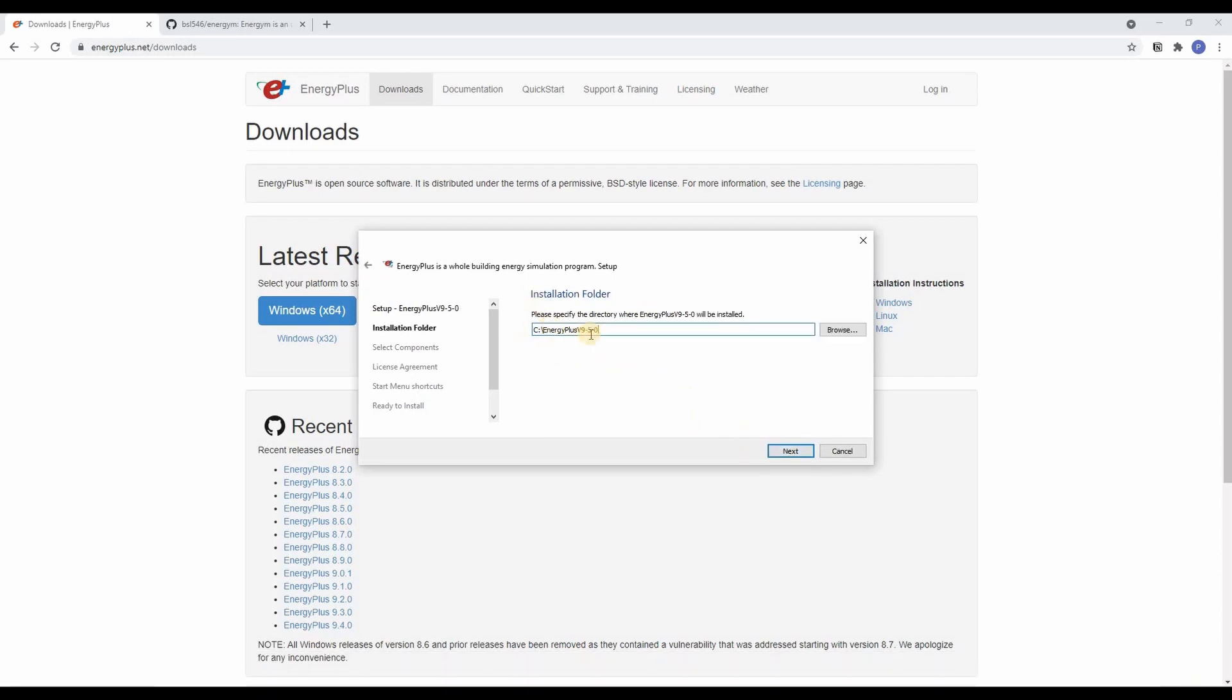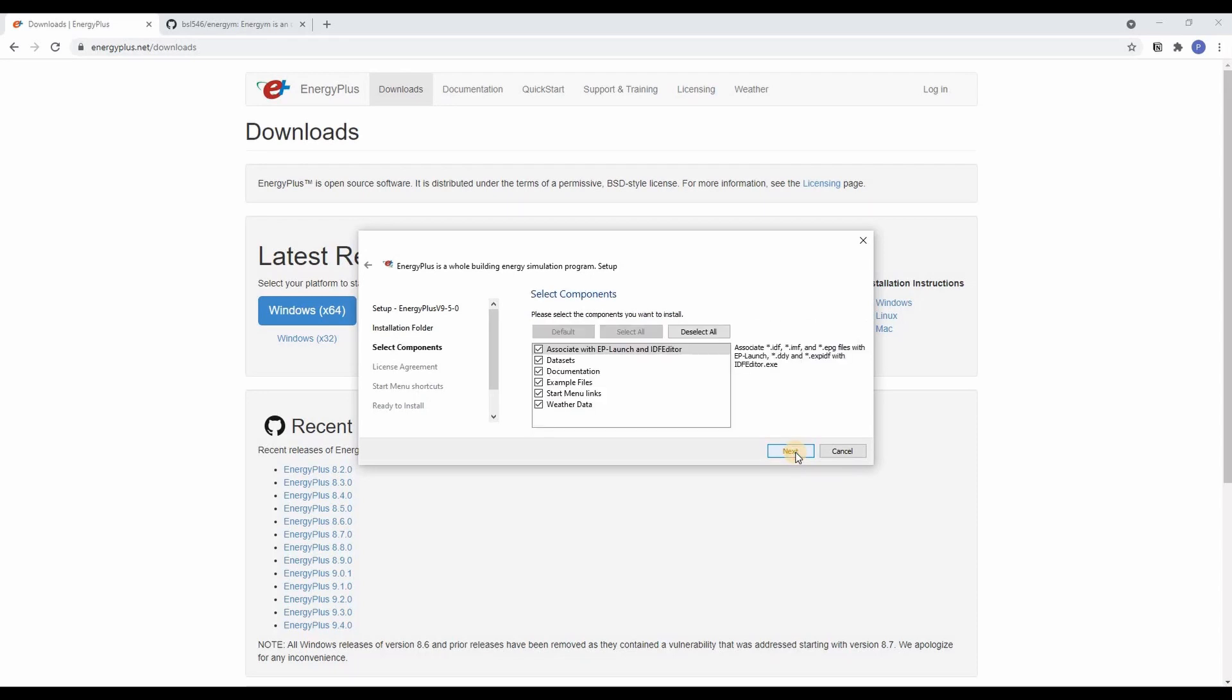Here we choose the installation folder and we can also directly copy this because we will need it later on. And then click through the steps.